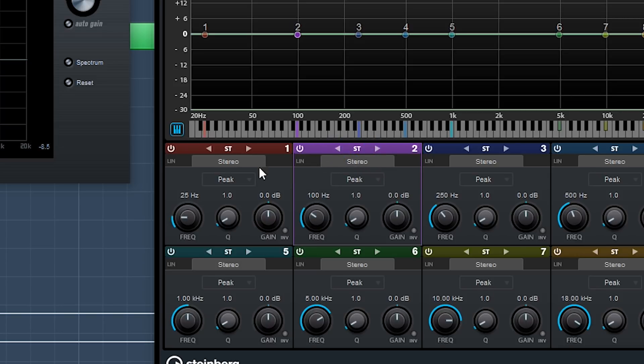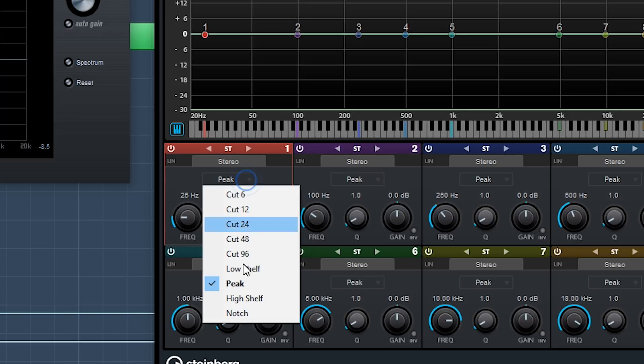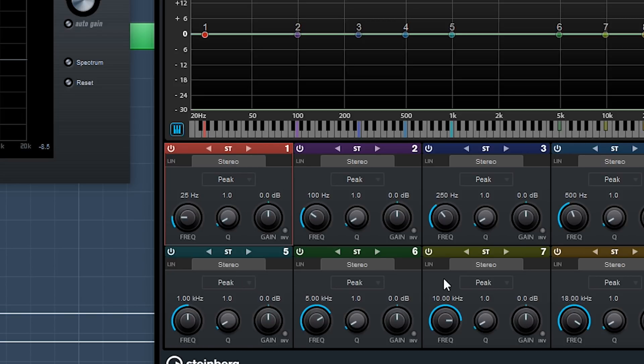And they have, of course, all the cuts, shelves, peaks, and notches that you could possibly want, and there's eight bands to work with.